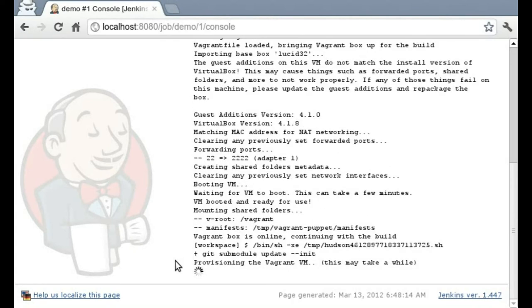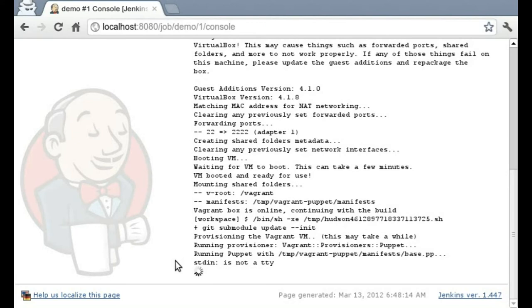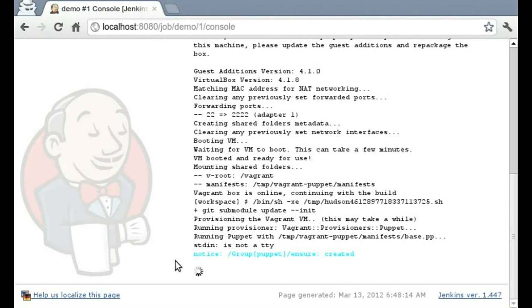Now that the box is online, we run our shell script first, and then we're going to run the provision. In my case I'm just using a simple puppet manifest that just creates the puppet group and installs the git package.